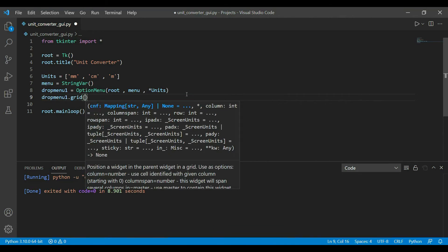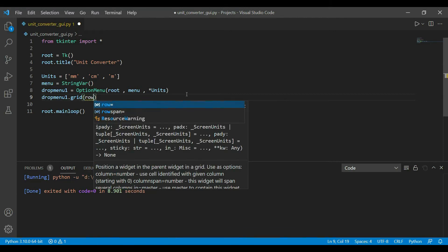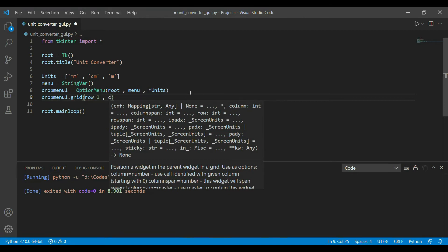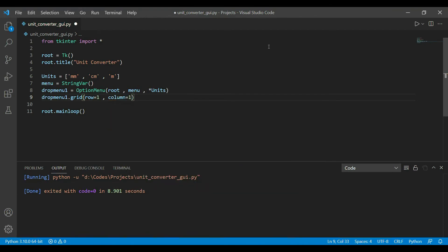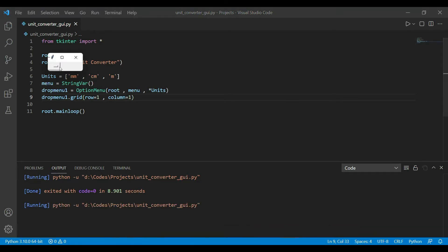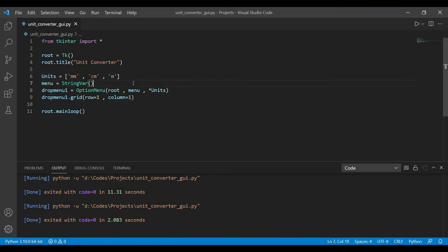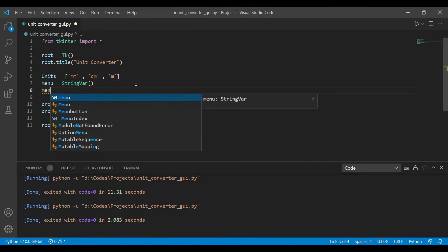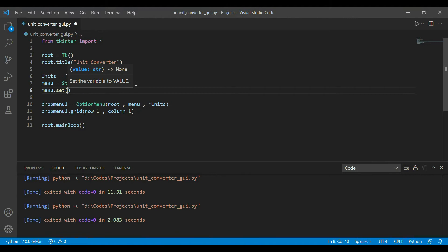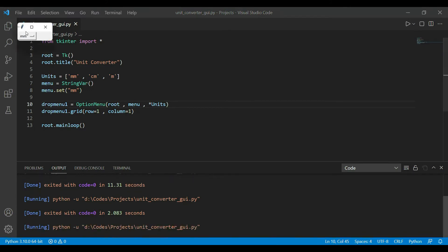Now we have to place it on the screen. We use the grid layout: drop_menu.grid(), assigning row=0 and column=0 as this is the first widget. Let's run it — a drop-down has been created with millimeter, centimeter, and meter values. Since it's empty by default, we set a default value using menu.set('millimeter'), giving it a default selection.